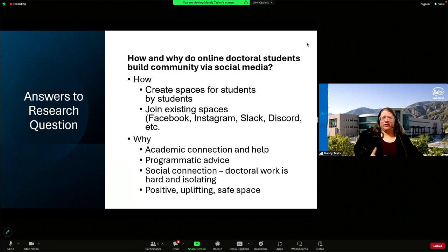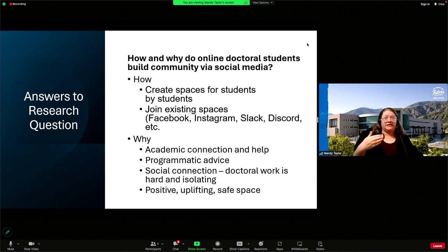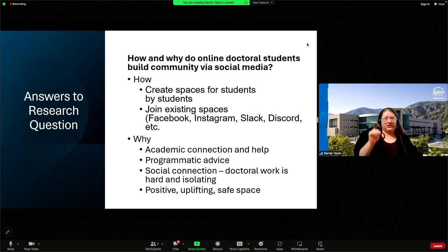Boise State has a Facebook group for students, but there are also faculty and program directors in that space, so it's not a for-students-by-students space. Why we build community via social media: social media is part of our lives now. It's more immediate than email. I preferred a social media space versus a big group text because in social media spaces you can encapsulate conversations — in Slack, we have specific channels for specific types of conversations, so it's easier to organize and stay in touch with what's happening, whereas big group texts don't really give you the thread or show how everything connects.